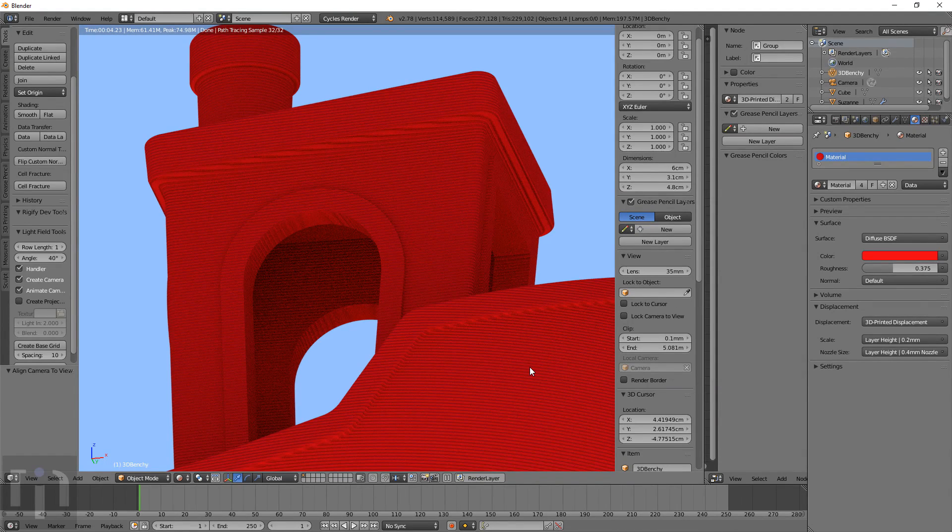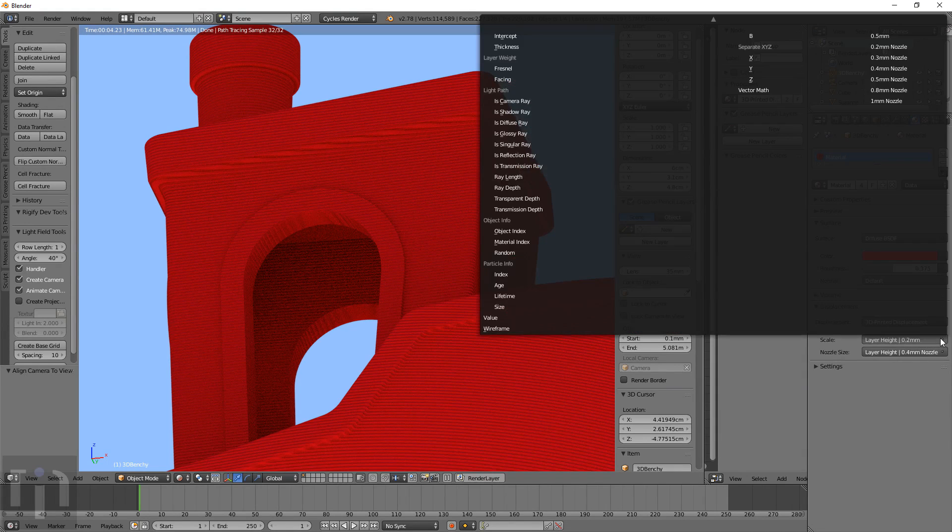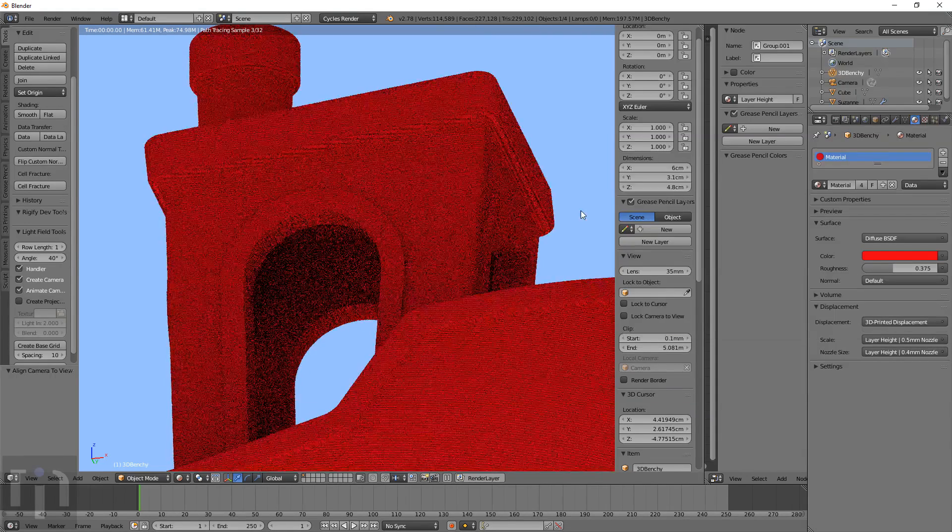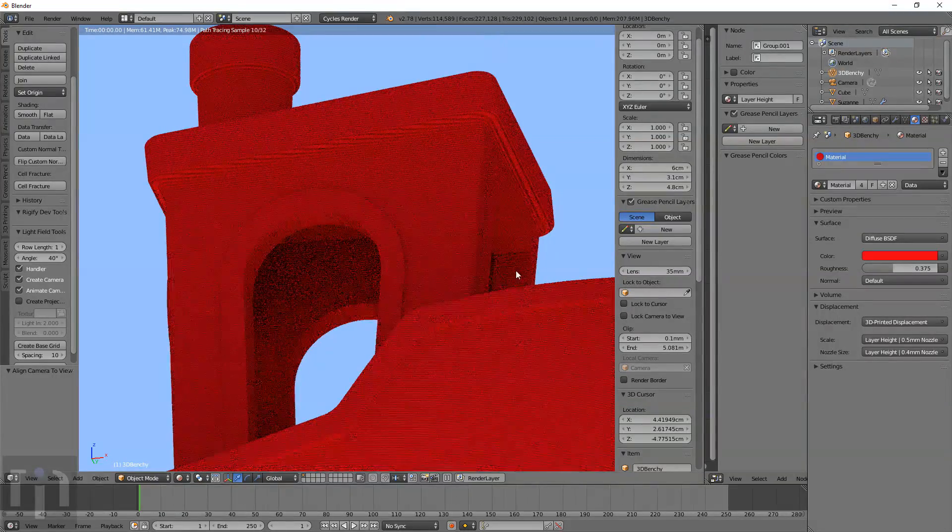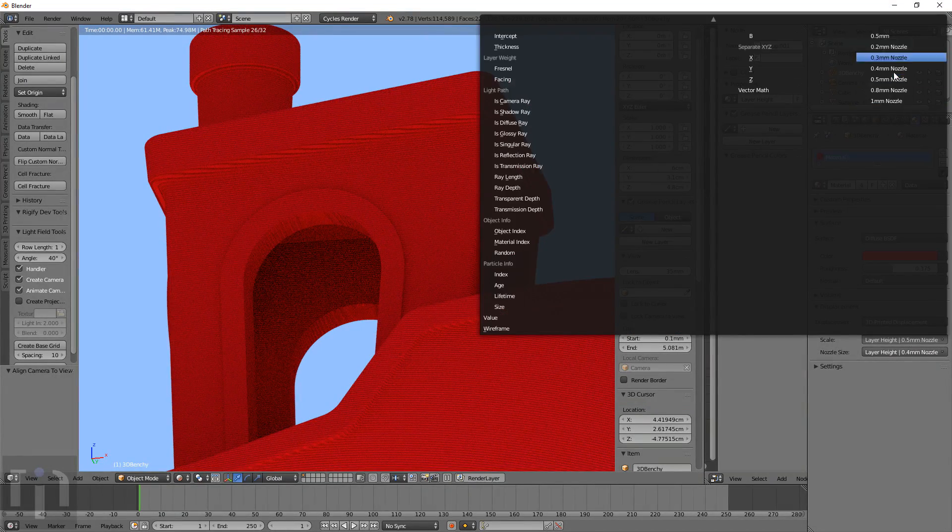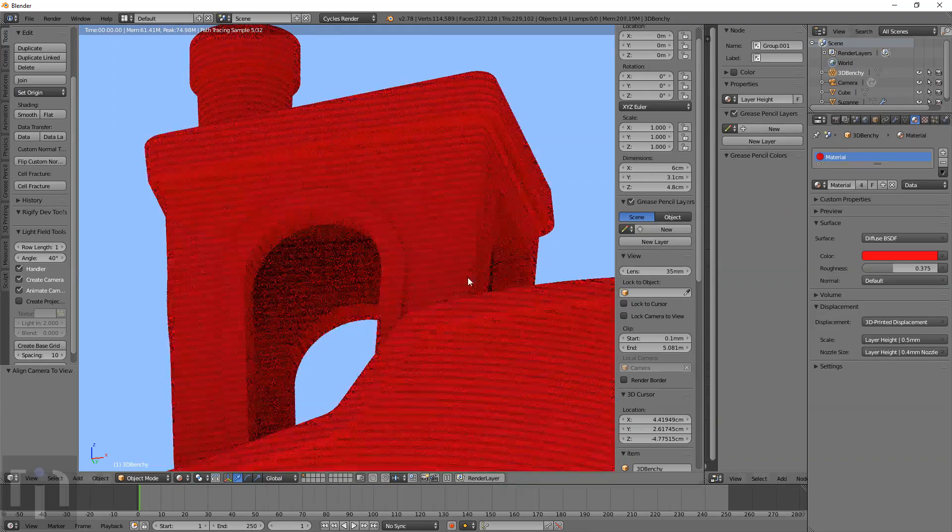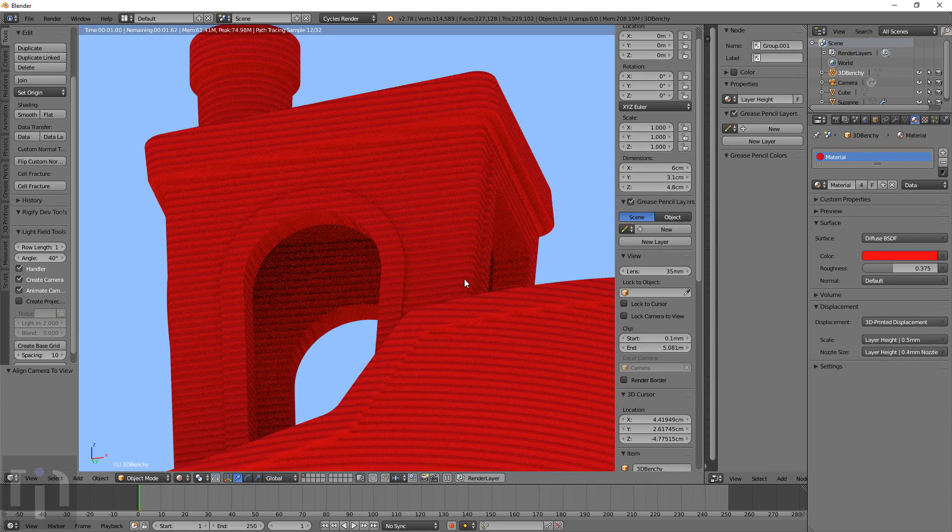Today, I go over a material setup that shows the different layer heights of a model, and you can change the layer heights to see what a print will look like before you actually print it.